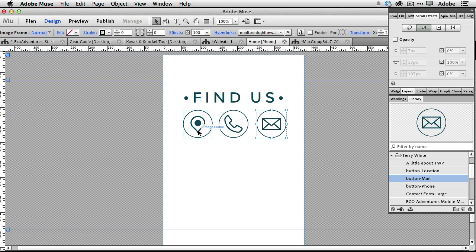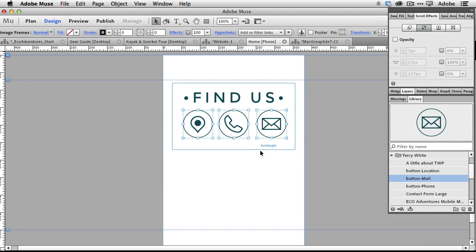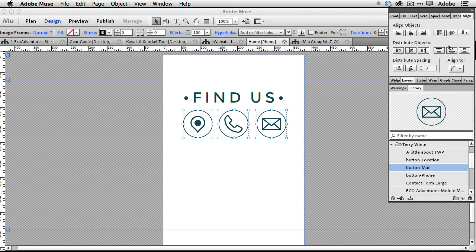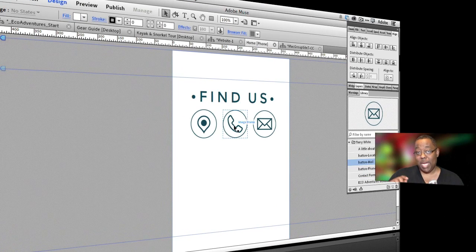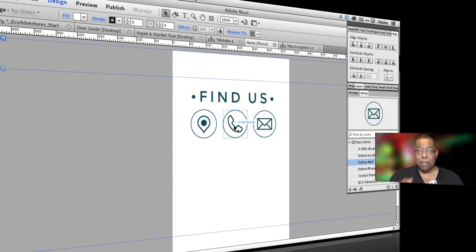Now that I've got these I'm going to show you another quick hidden gem. We're going to select them and go to the alignment panel, which was added fairly recently. We'll distribute those objects so they're evenly spaced apart and make sure they're aligned to the top. Now I'm going to put in a link that actually creates a dial — so when someone taps that button on their phone they'll actually dial a number.